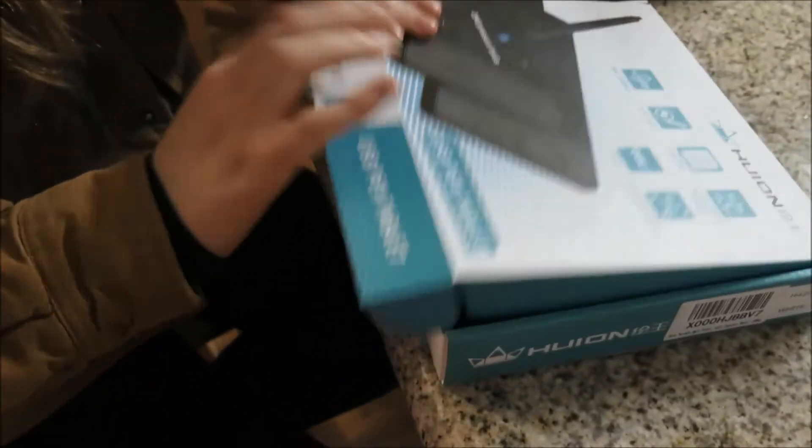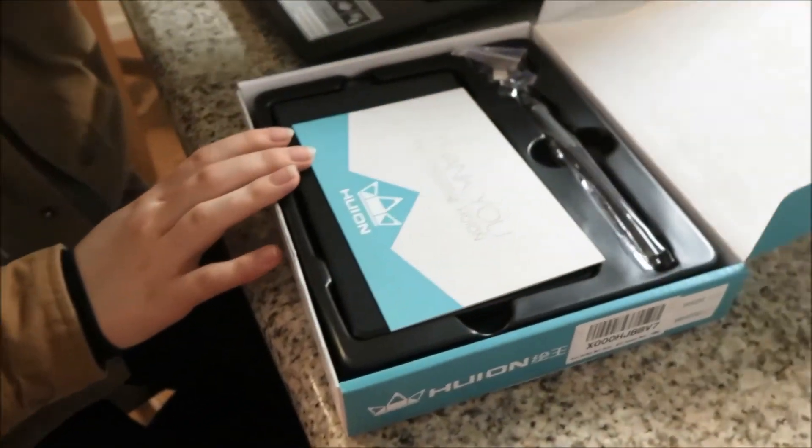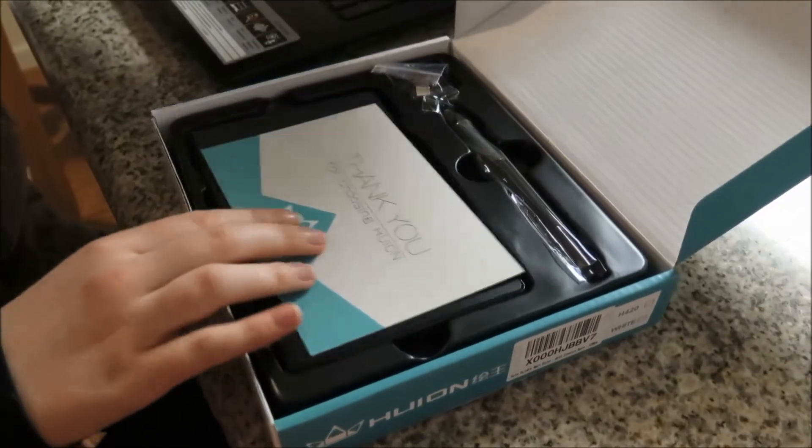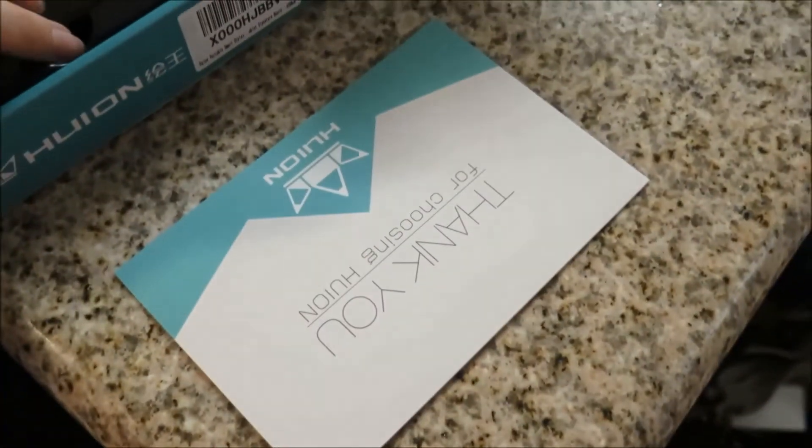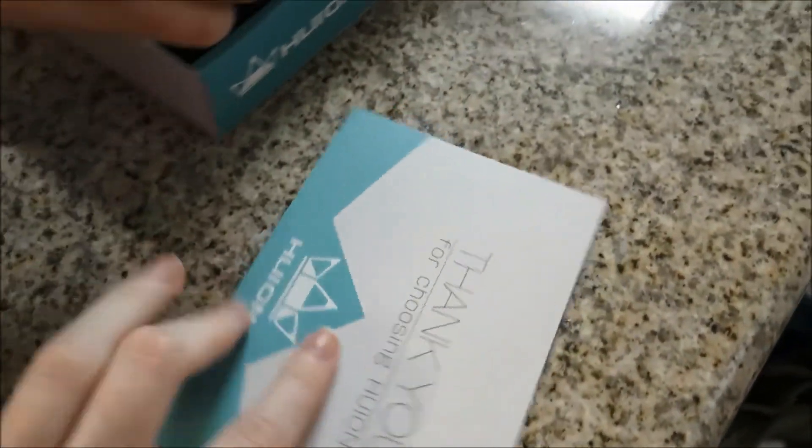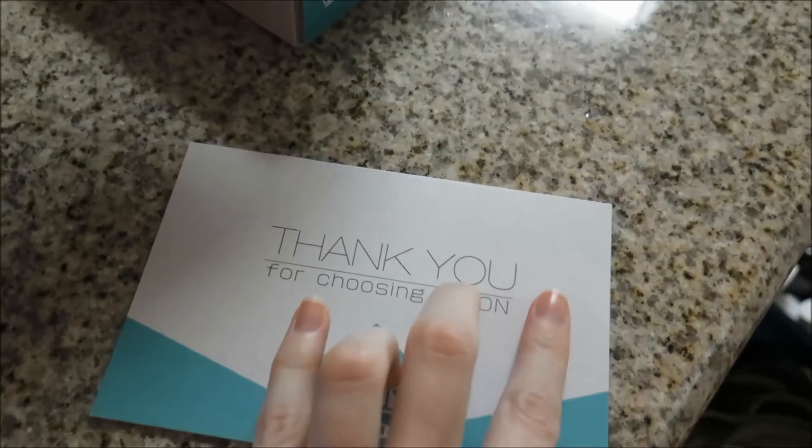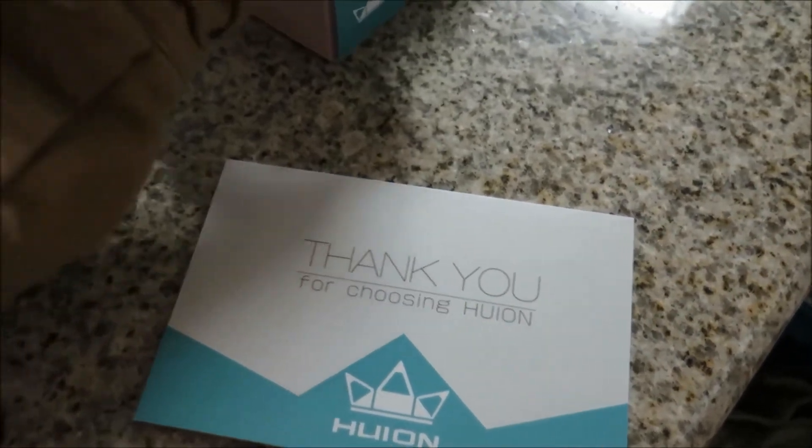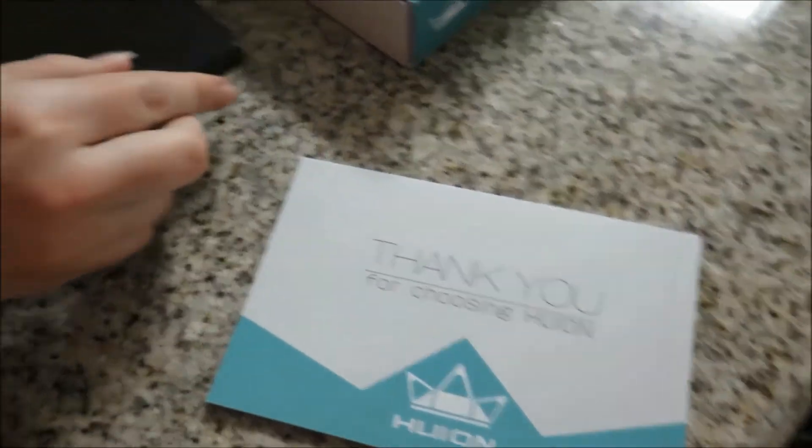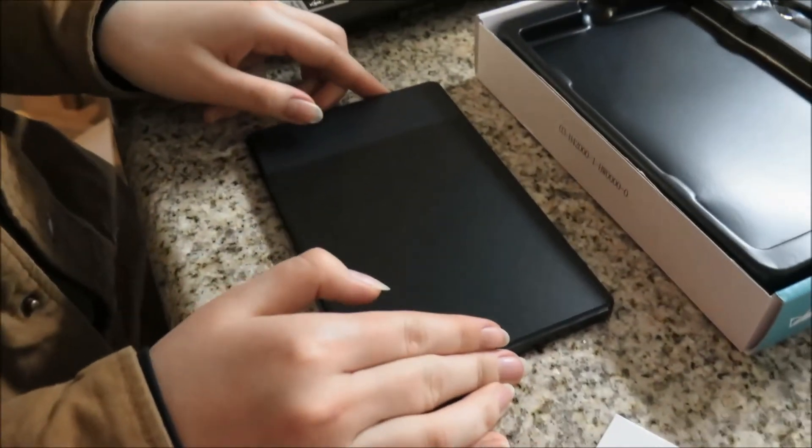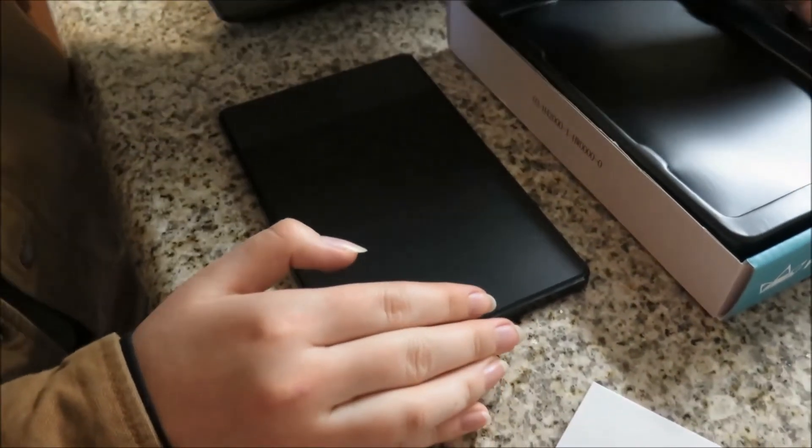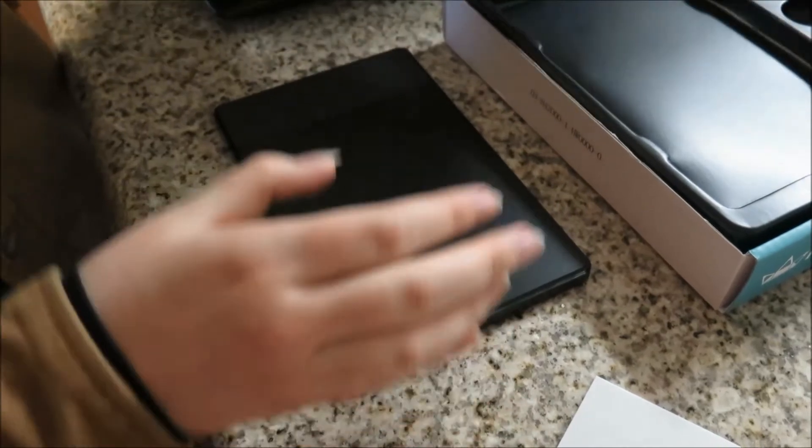Hello everyone, Huion contacted me and asked to review one of their tablets, which is a fantastic honor. I've honestly been curious as to how these tablets handled since they first surfaced on the market, so being given the opportunity to review one was an exciting turn of events.